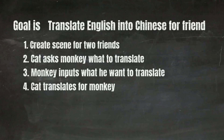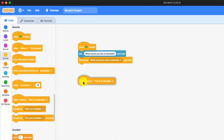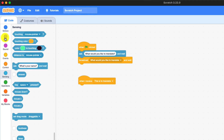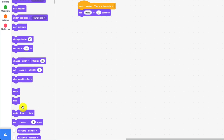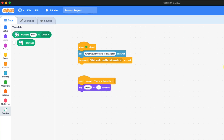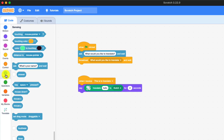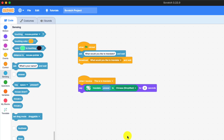Now let's move to step four: cat translates for monkey. We're going to go into events and get 'when I receive' the message that monkey broadcast to cat. Next we're going into looks to get 'say something for how many seconds.' We go into extensions at the very bottom and press on Translate, then get the block at the very top which translates a word from English to a different language. We get answer from sensing, put it in place, and change the language to Chinese Simplified, set for three seconds so people can read it properly.